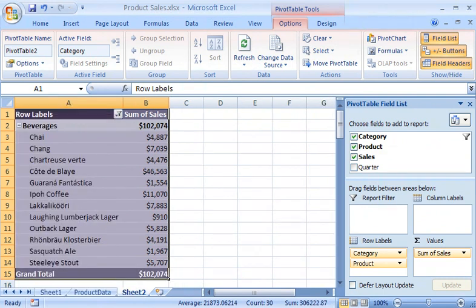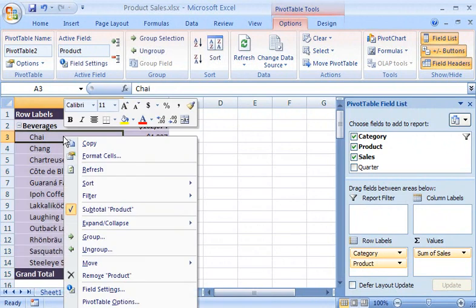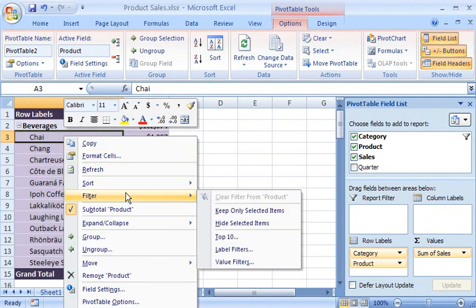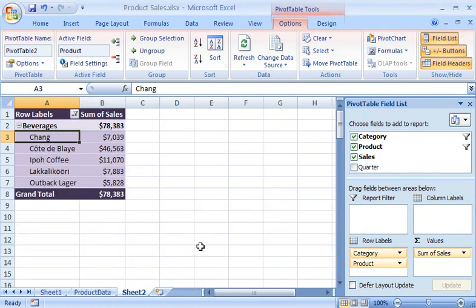I want to display just the top five products, so I right-click any item listed under Beverages, point to Filter, click Top 10, and then type the number 5. Now I have the answer to my question: what are the top five selling products in the Beverages category?